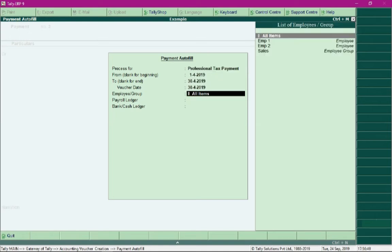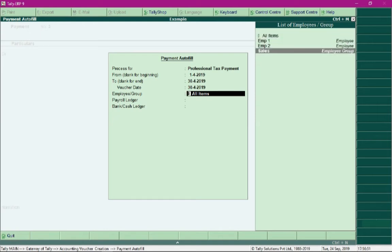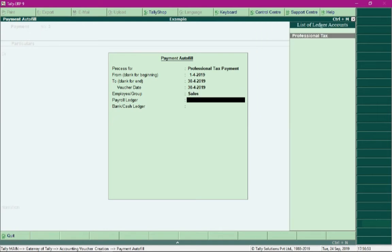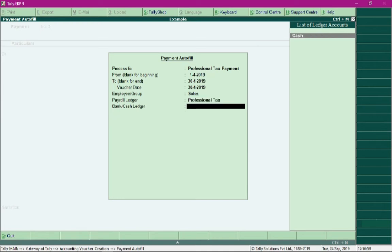Specify the employee group which is Sales for our example, and select the pay head Professional Tax for the field Payroll Ledger. Then specify the method of payment, whether cash or through bank.